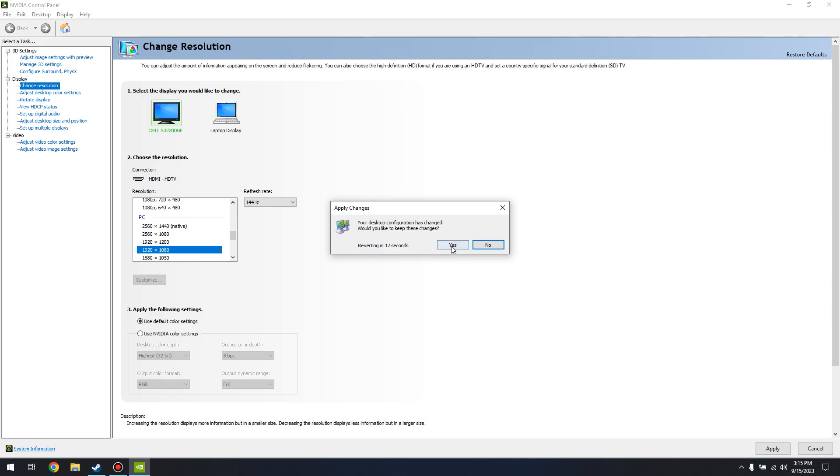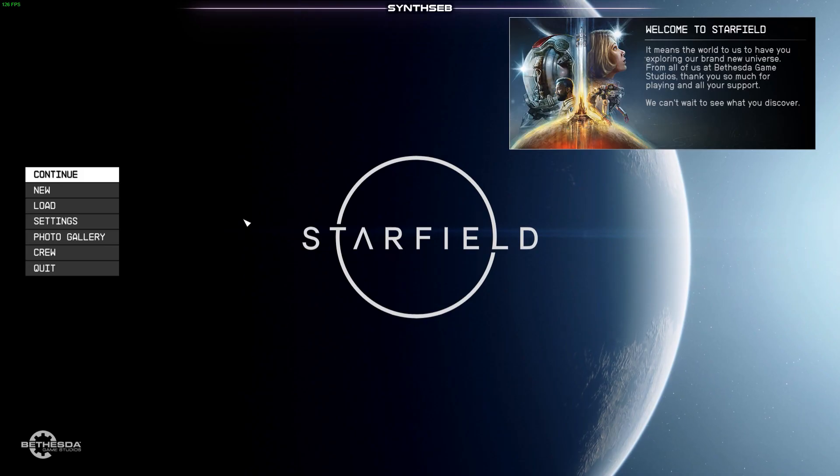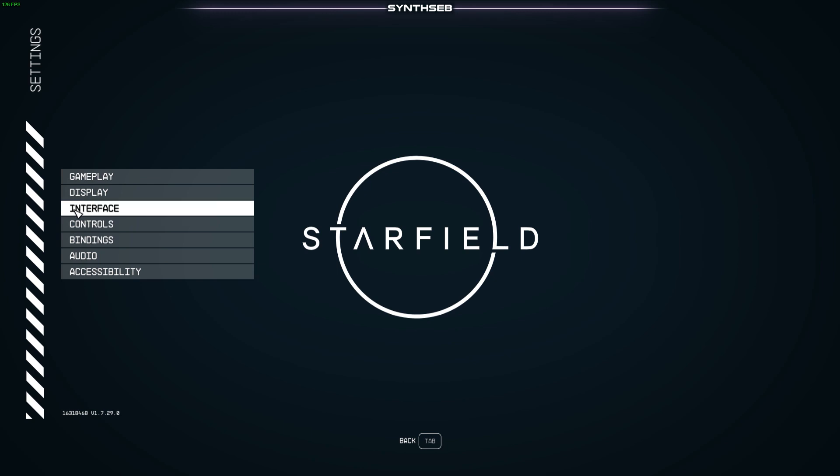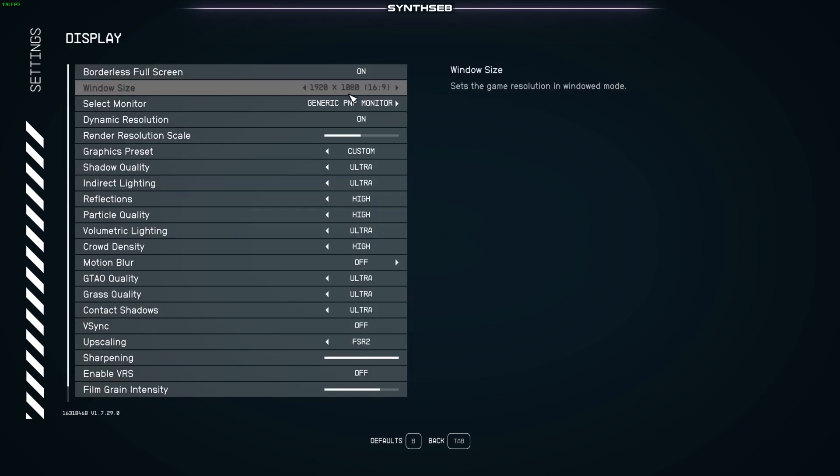down here and then I would keep the changes. So now I'm back in the game and if I go over to settings and then display you'll see that the window size is at 1920 by 1080 which is what